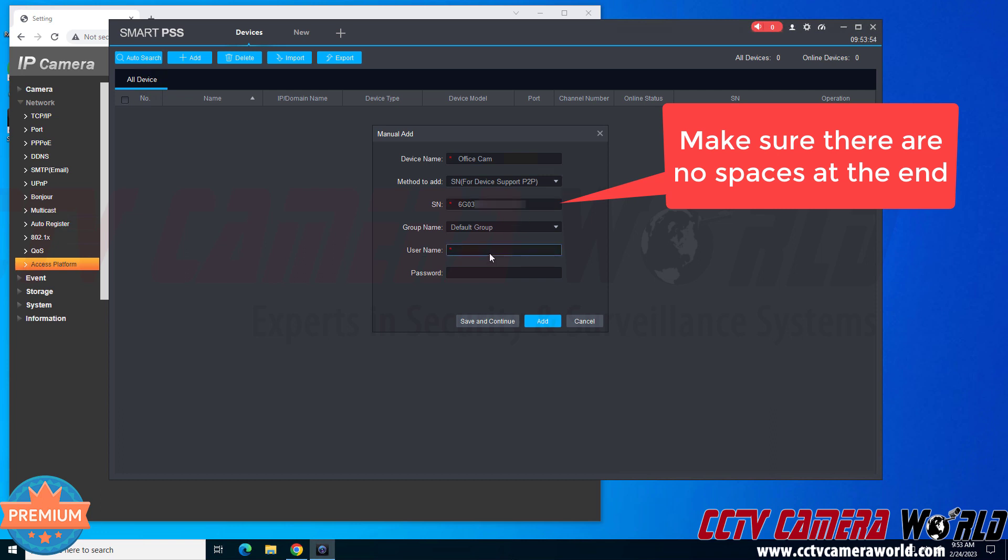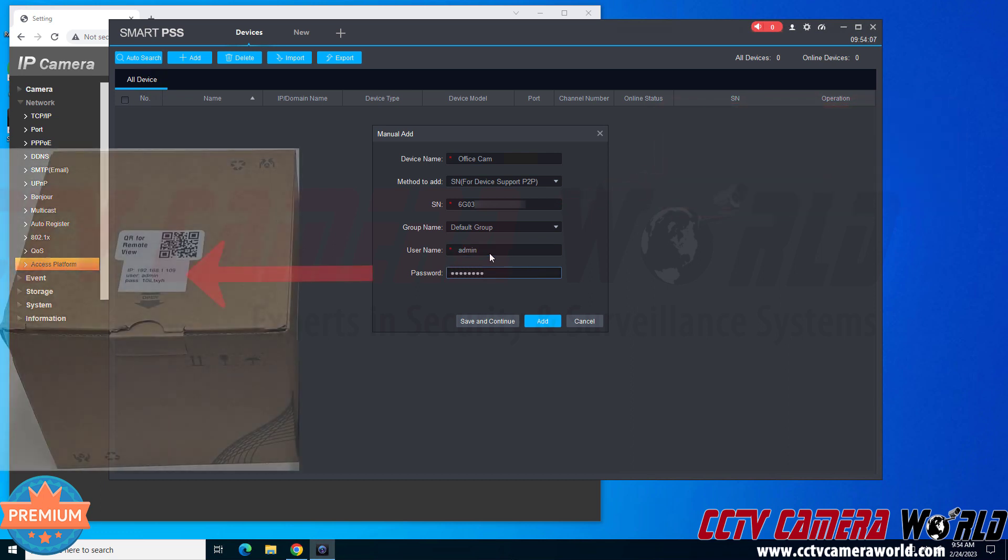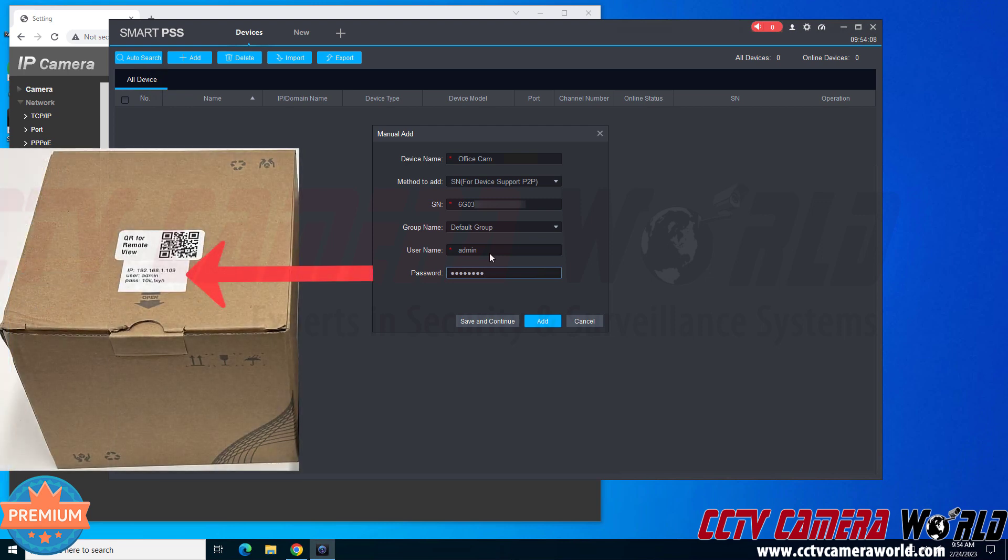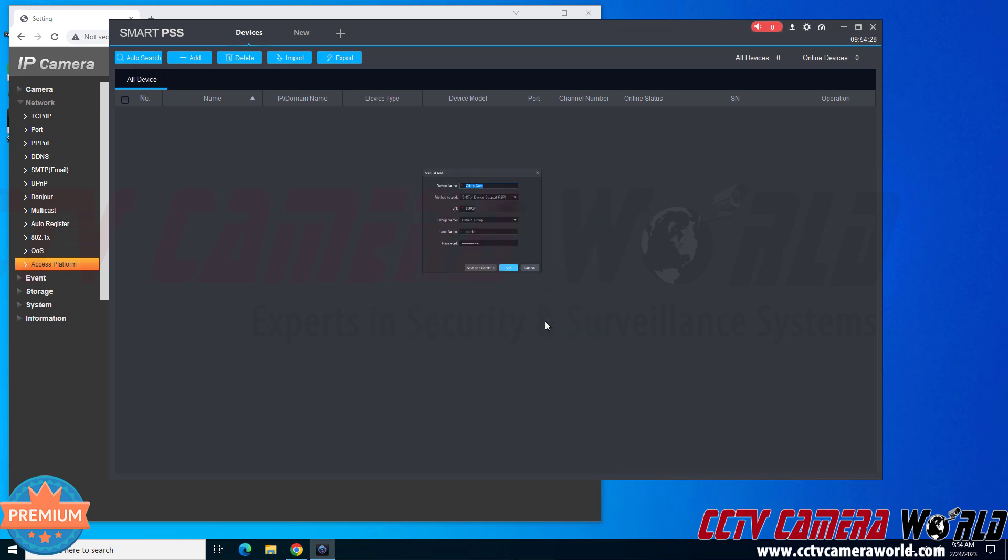So now I need to correctly type in the username, which is admin, and then I'm going to type in the default password. The credentials for the camera can be found on a label on the top of the camera's box if you're unsure what the credentials are. So I've given the device a name, I changed the method to add to SN, I entered in the serial number by copying and pasting it from the web interface, I typed in the username and password, and now I can click the Add button.